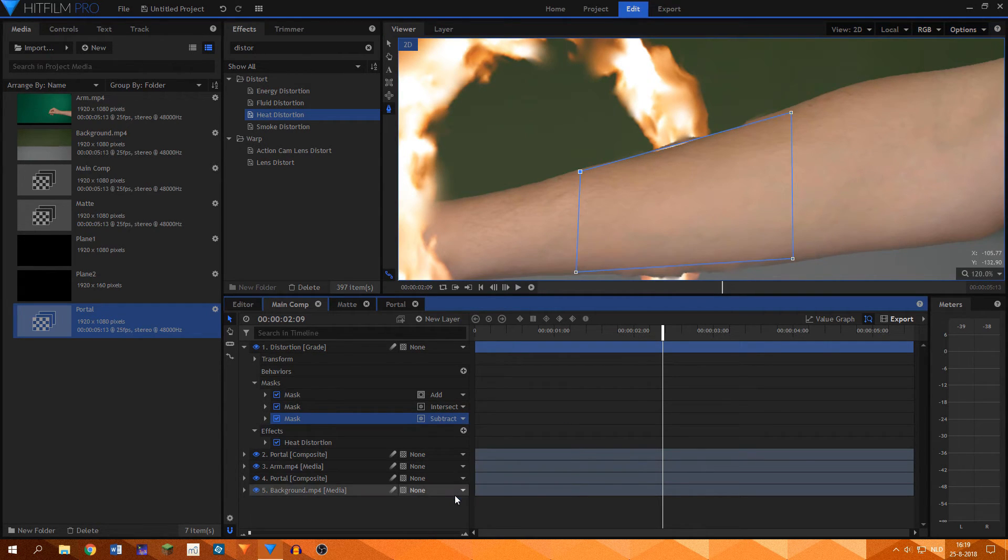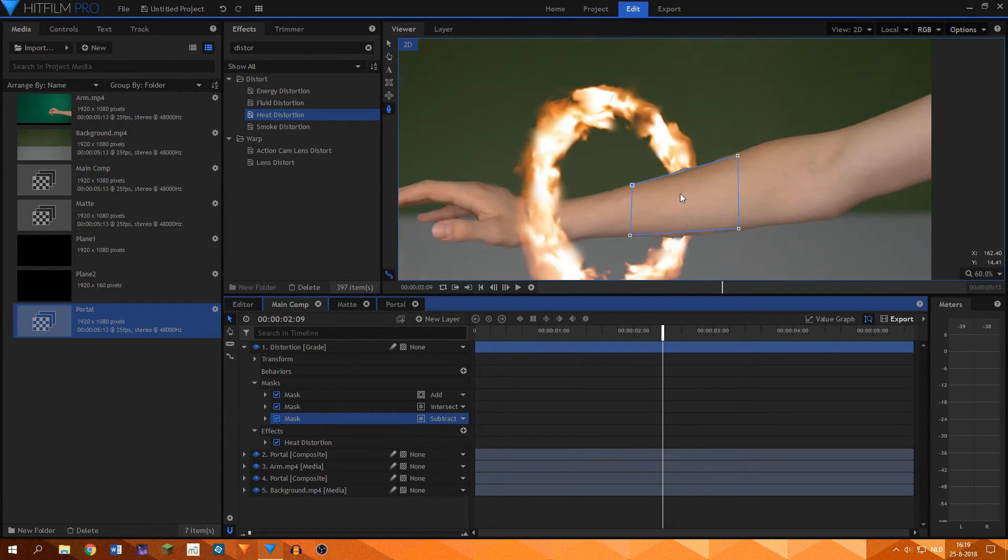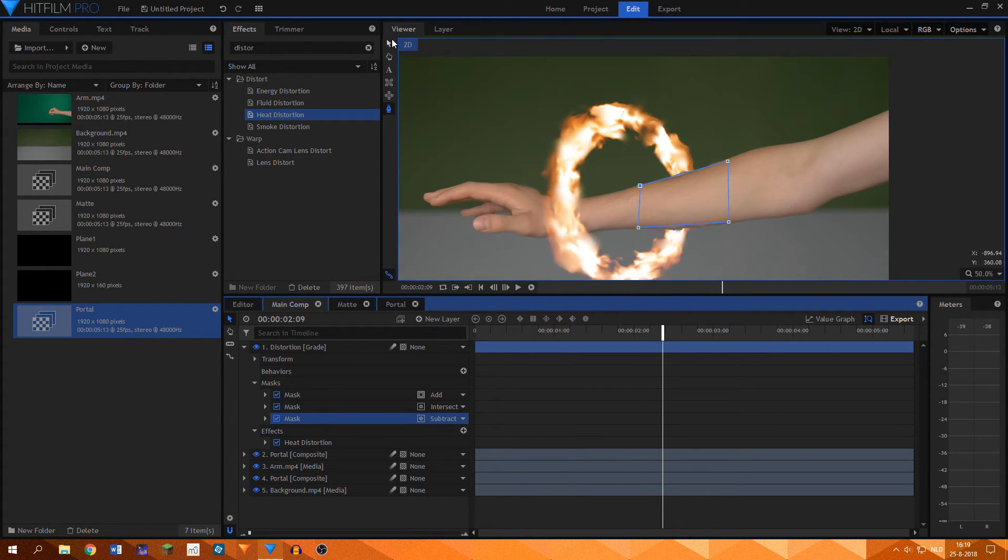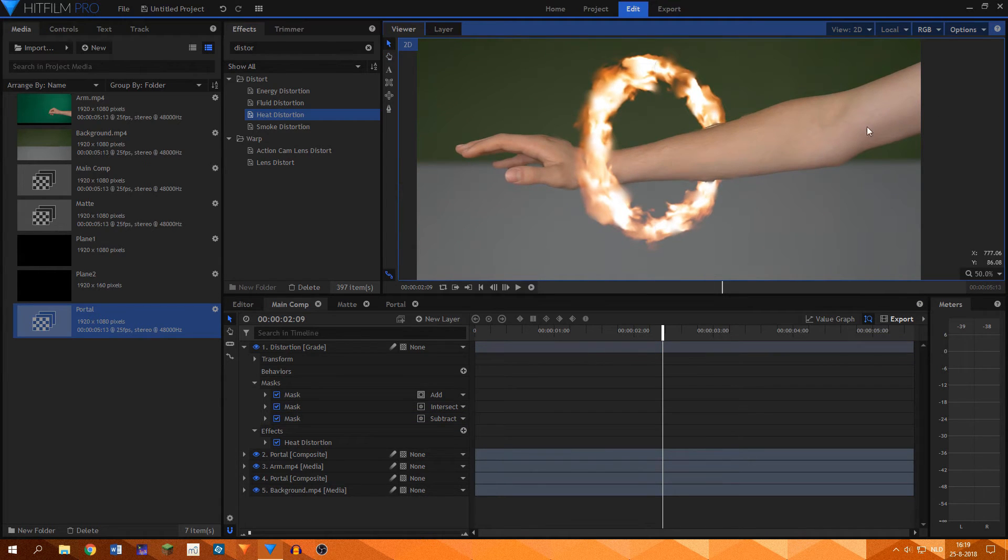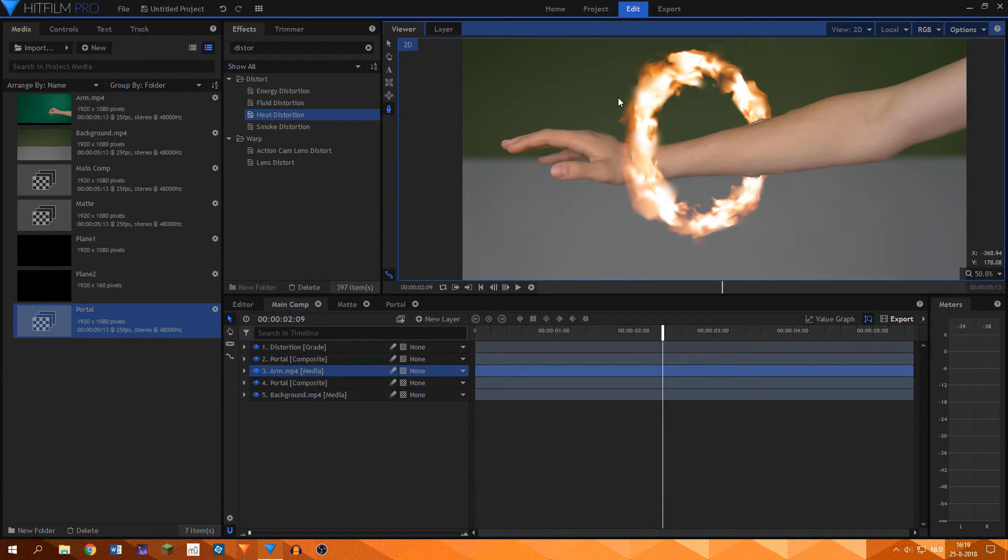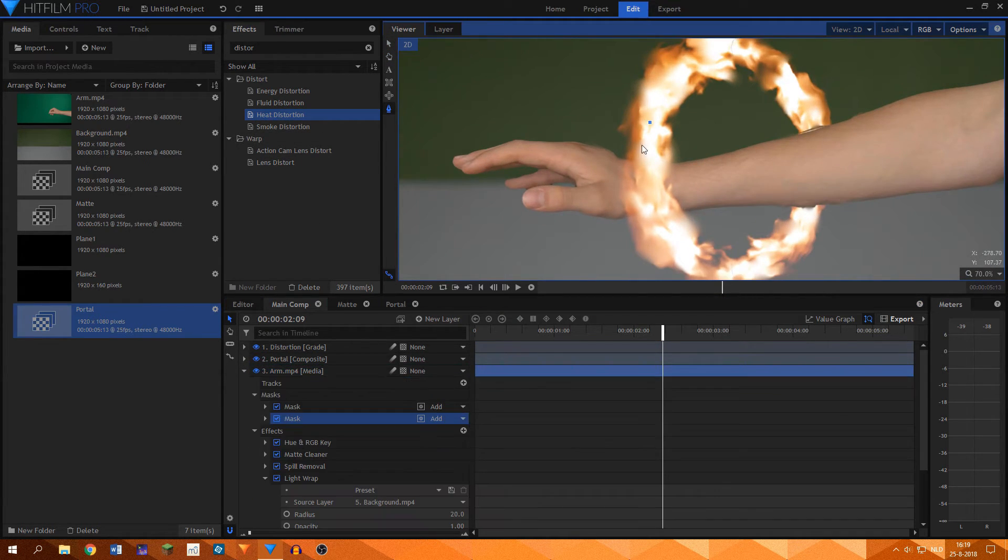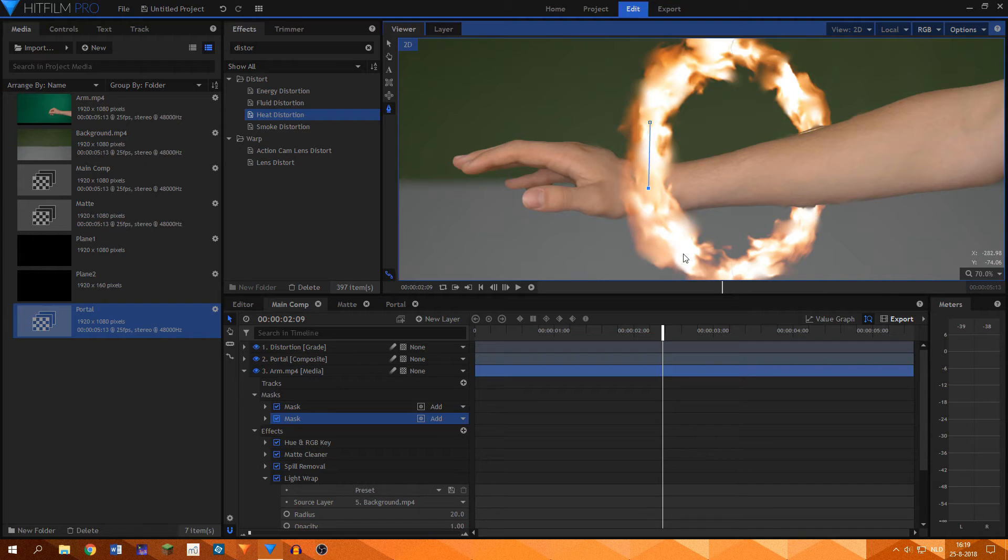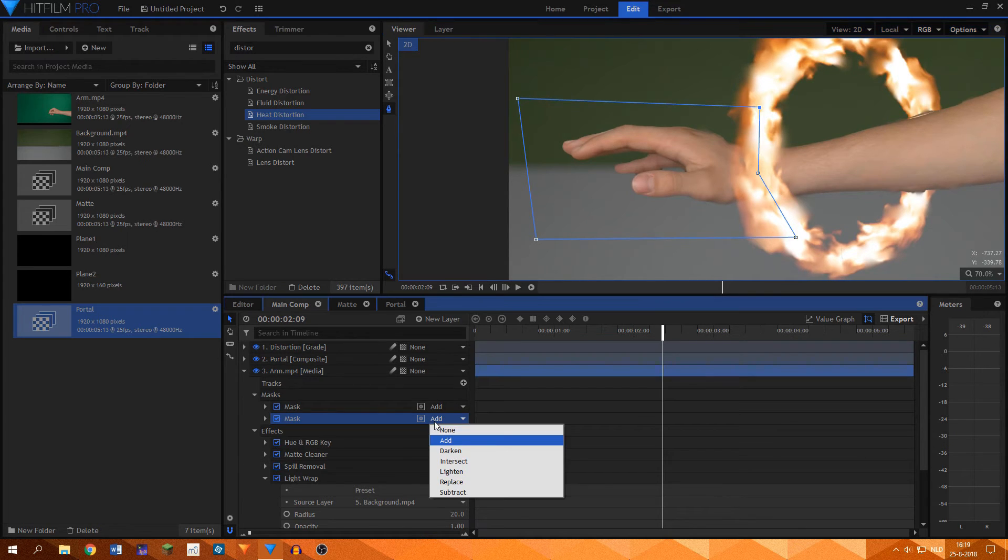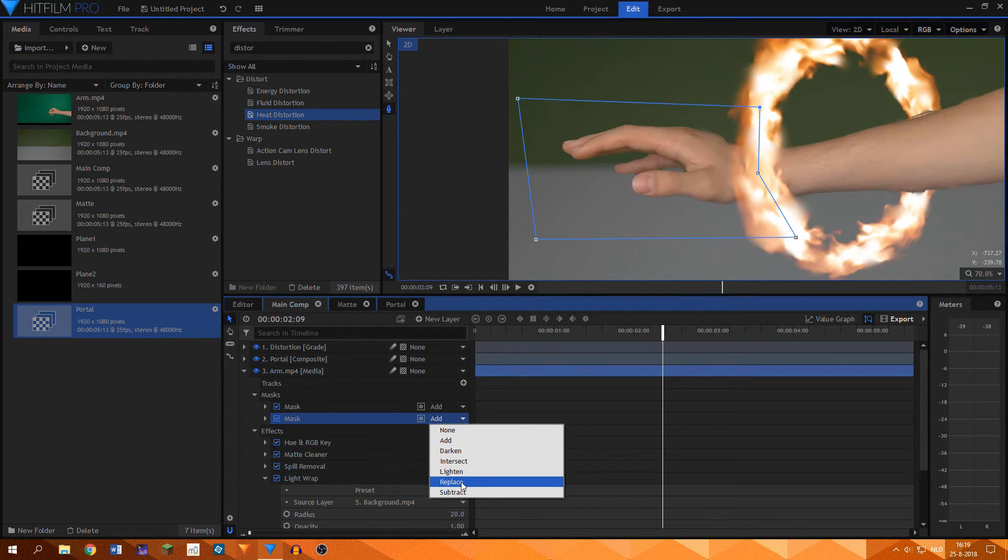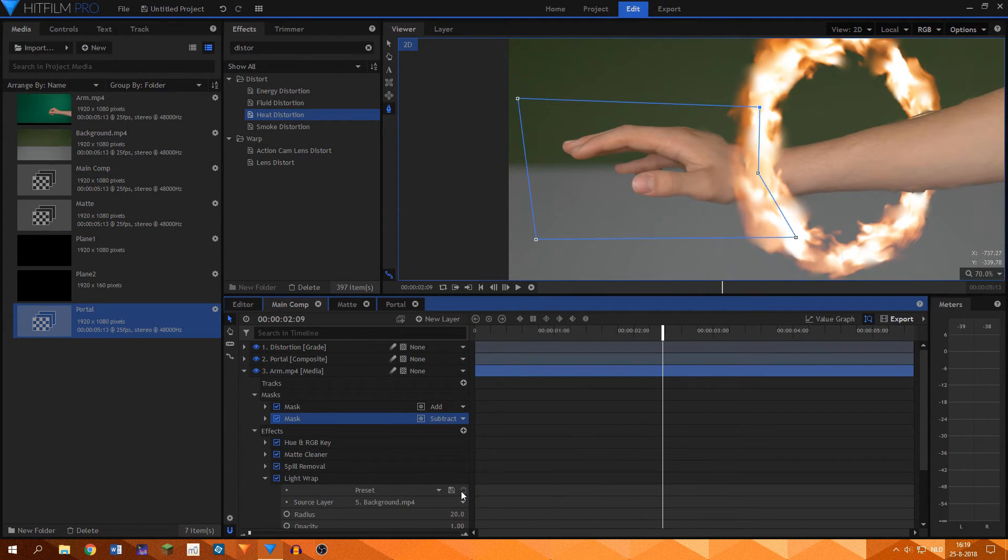But what happens now is that the arm moves out of the portal, which is not what we want. I added a second mask to the arm layer, making sure to cover the area we wanted to mask out. I set that mask to subtract. And we're almost there.